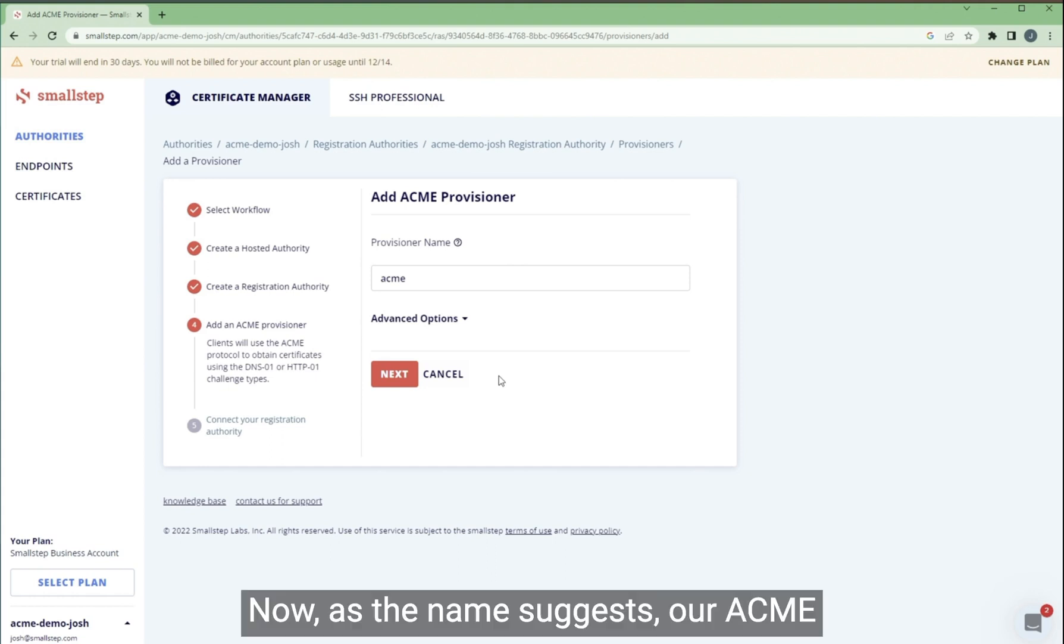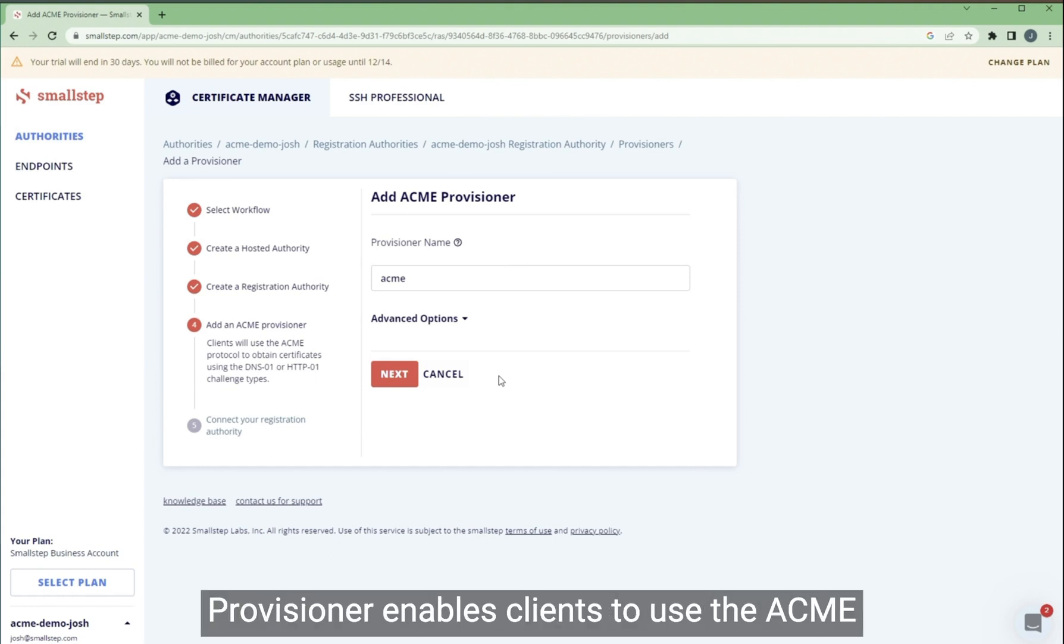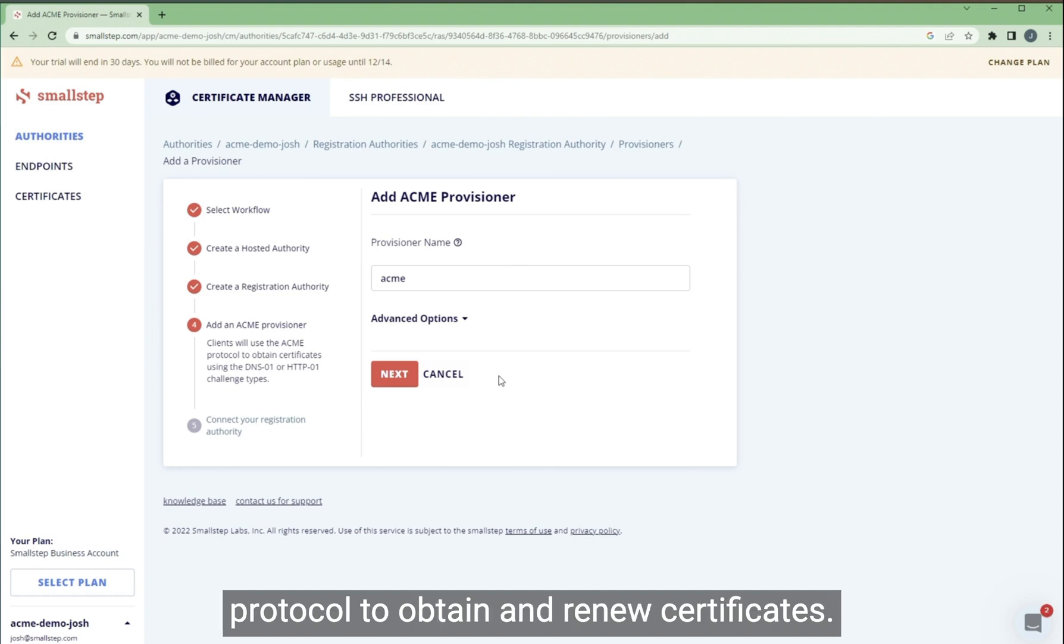Now, as the name suggests, our ACME provisioner enables clients to use the ACME protocol to obtain and renew certificates.